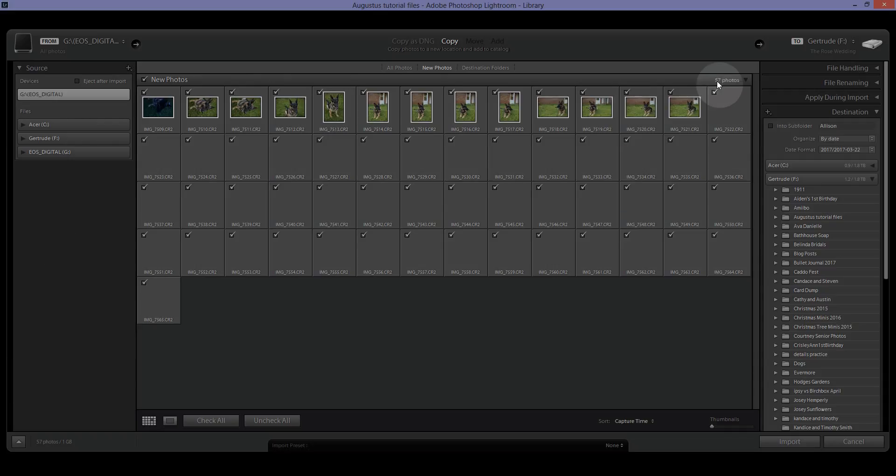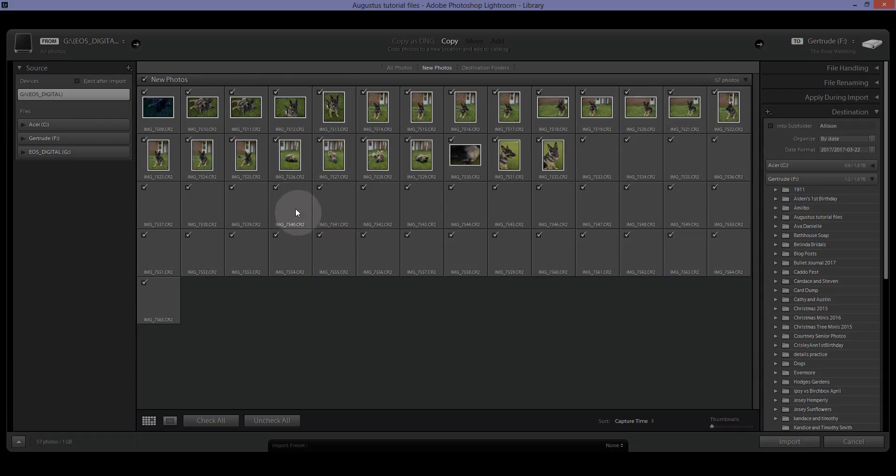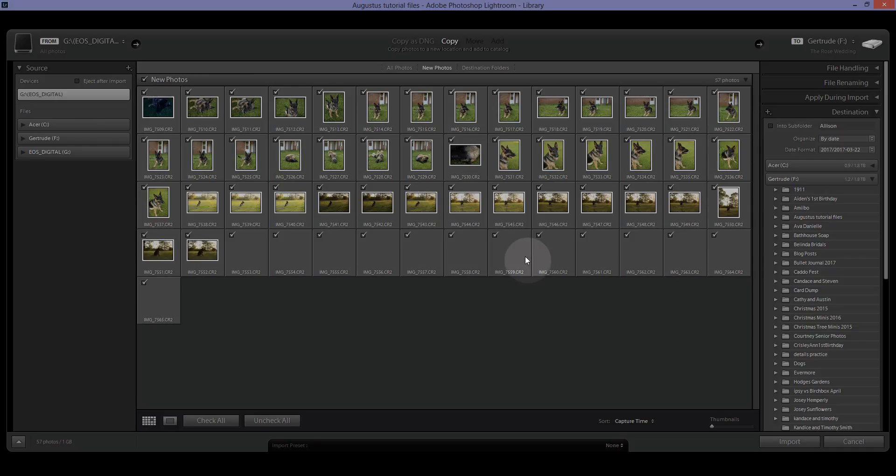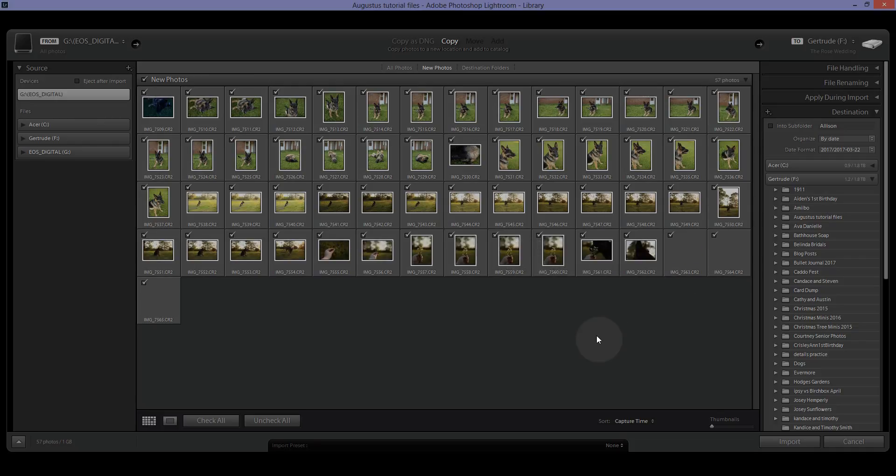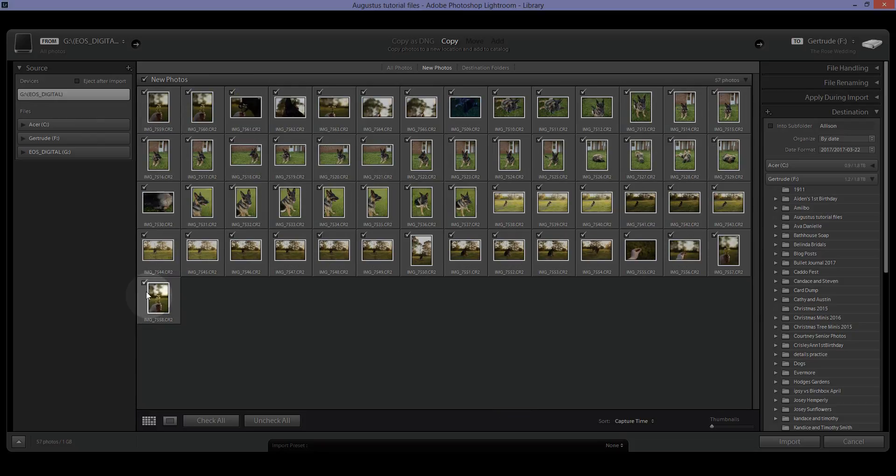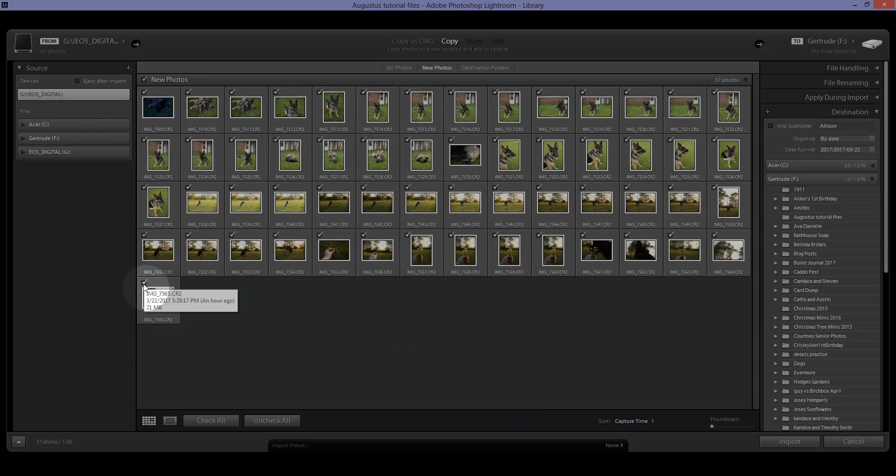I don't have that many photos that I'm going to be importing just because I just took a few to show you the basics of Lightroom editing. I promise it's really easy. We've got all of these photos and they've come up and you can see they have the check mark.